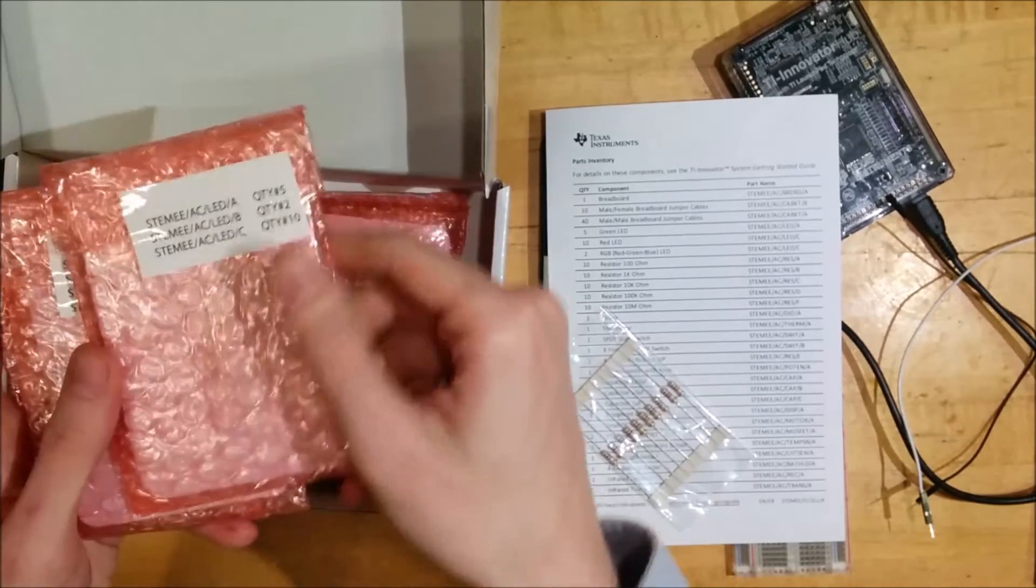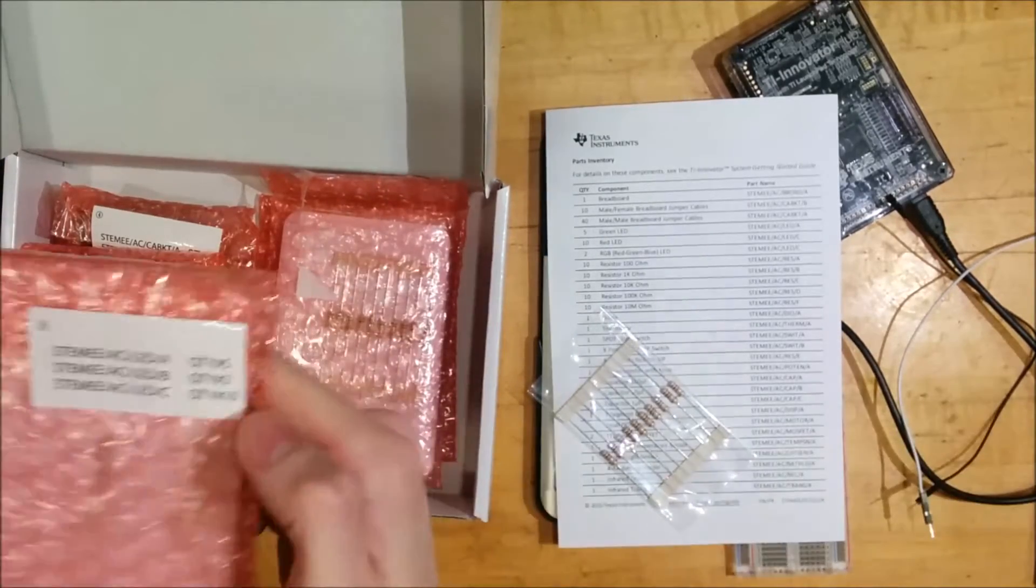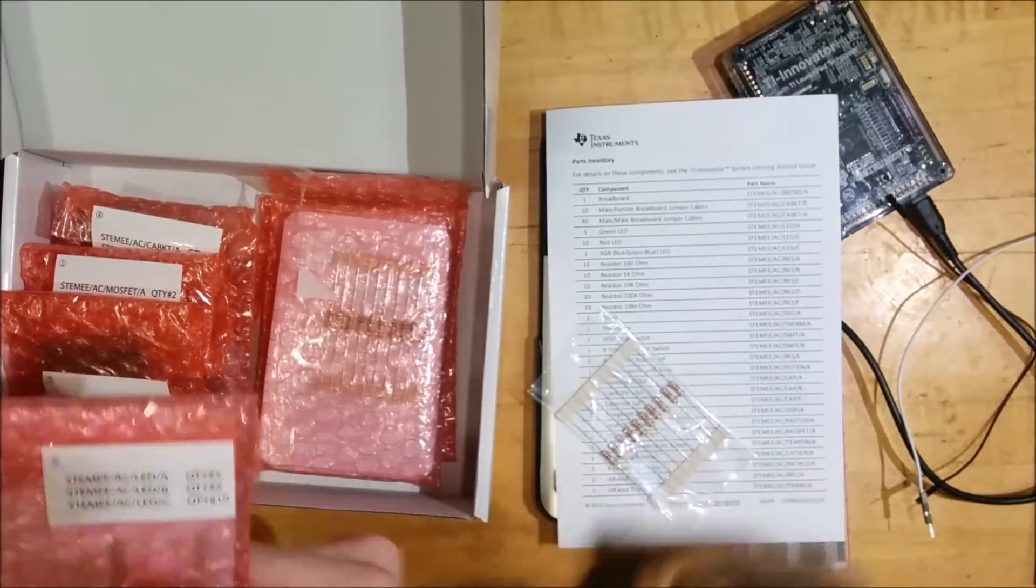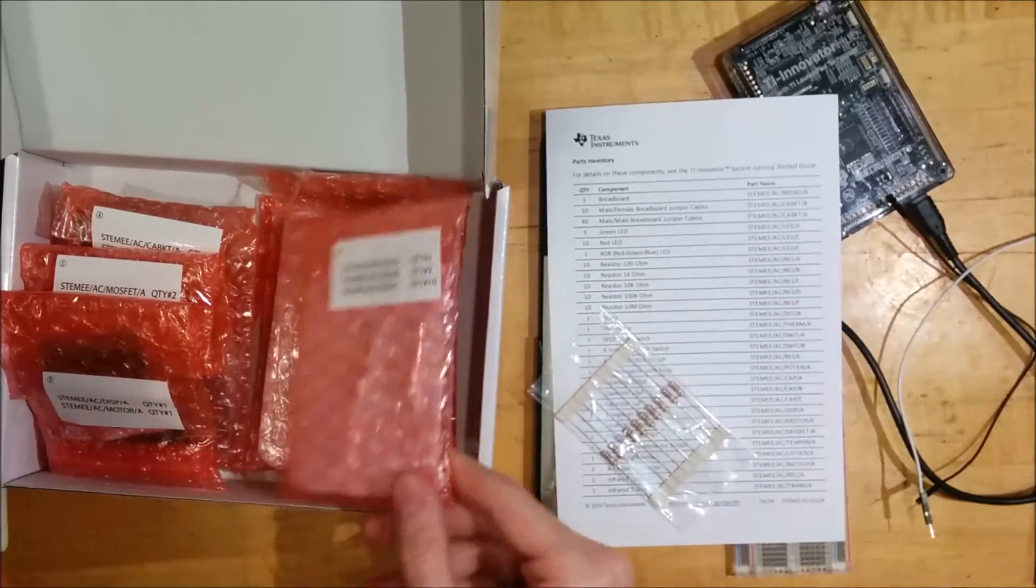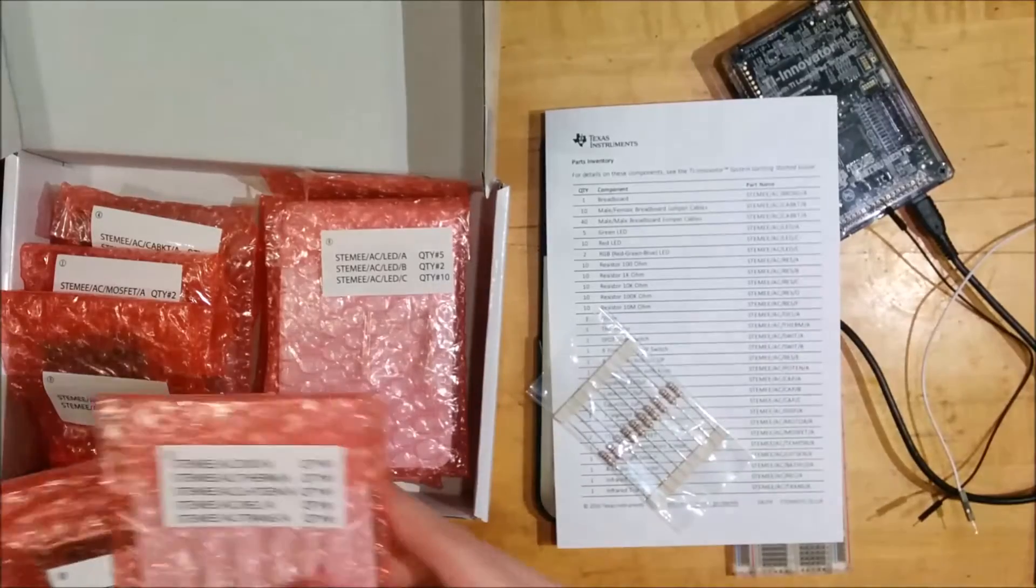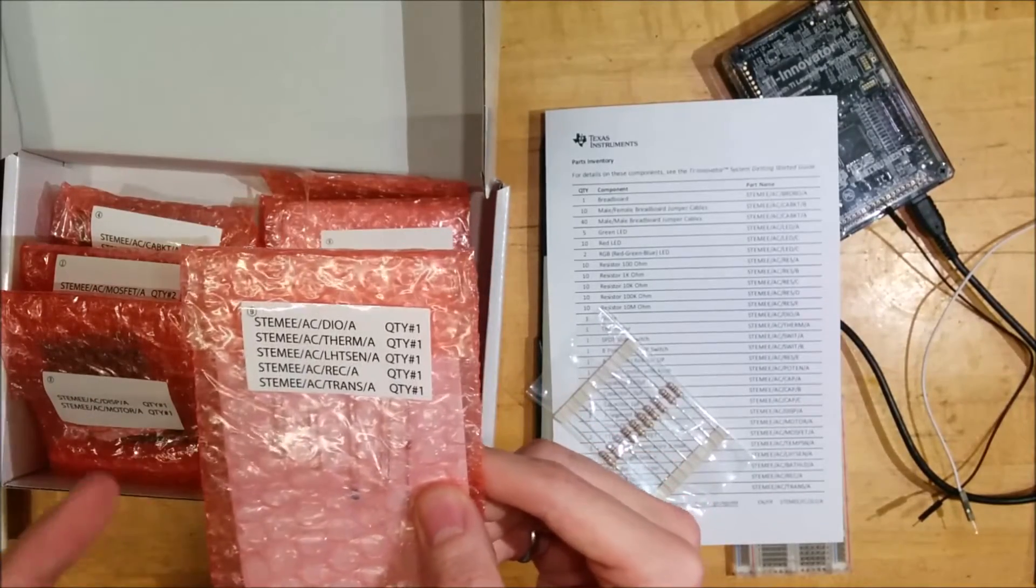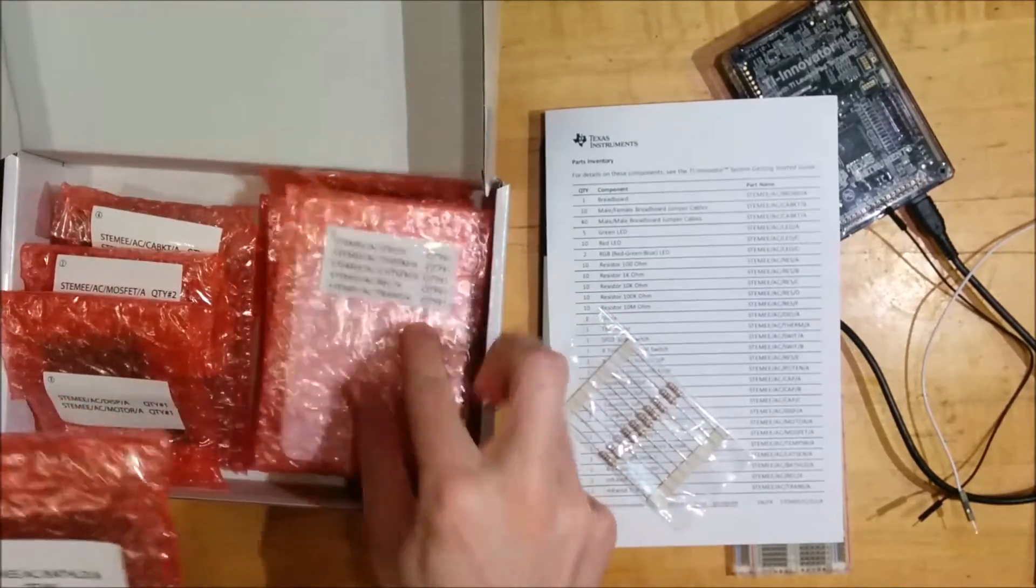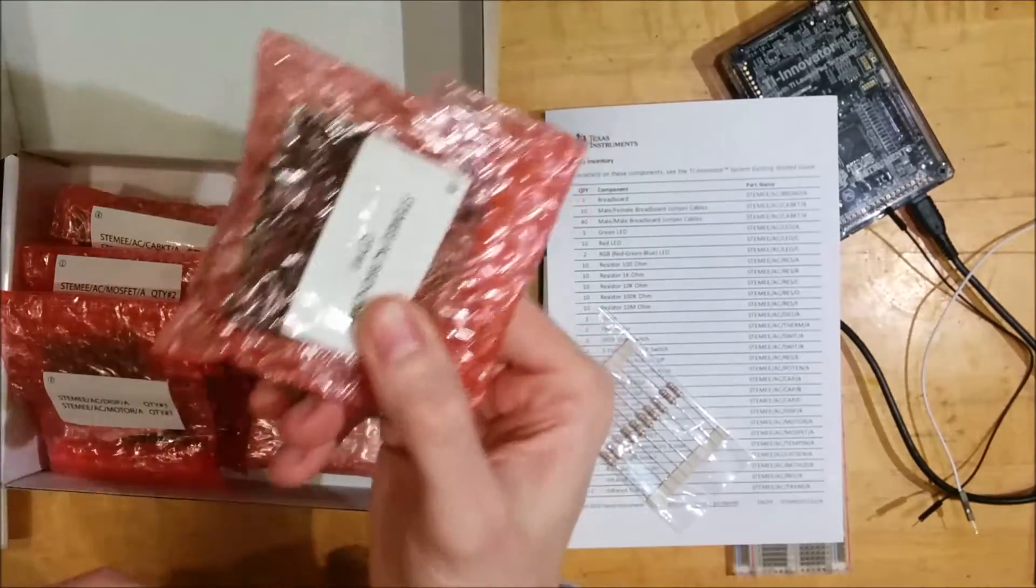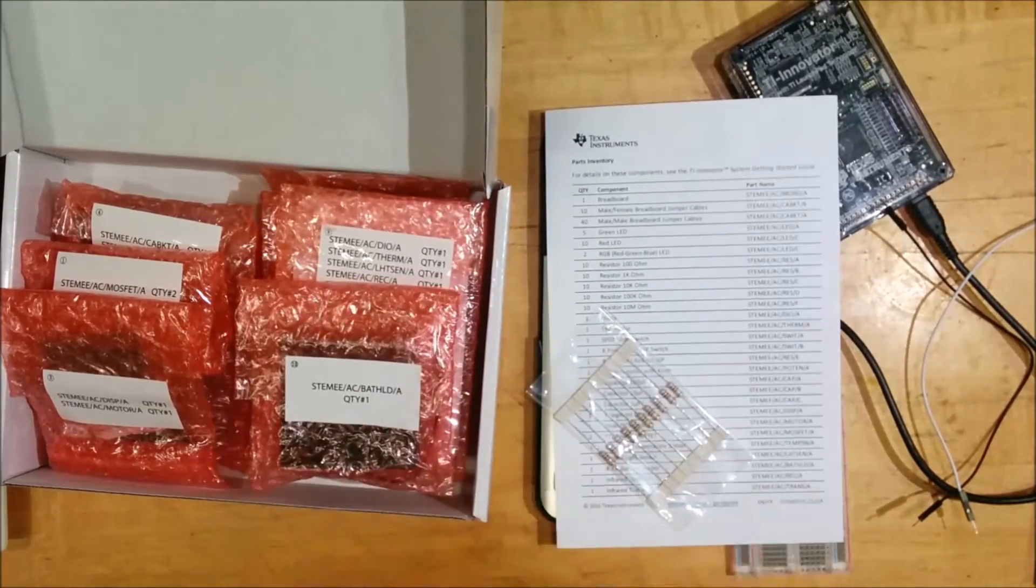Let's see what else we have here. We also have LEDs. We have a red LED, a green LED, 5 green LEDs, 10 red LEDs, and 2 RGB LEDs. If you looked at my previous video, you'll see that there's a red, green, blue LED already built into the Innovator Hub. This is additional LEDs you can work with. We have a diode, a thermistor, a light sensor, and an IR receiver and transmitter. And there's a nice little battery box in here if you want to put batteries in this box and attach power to your breadboard.